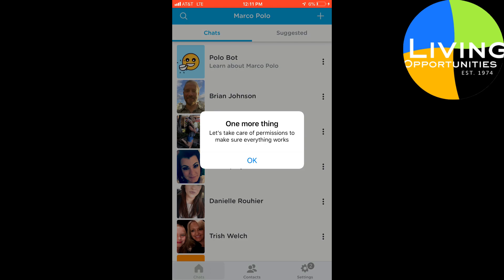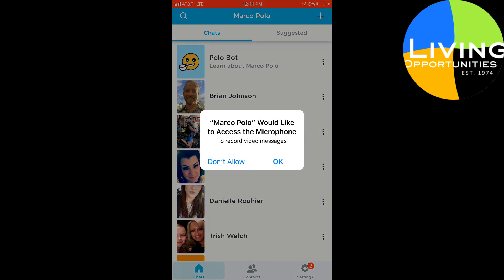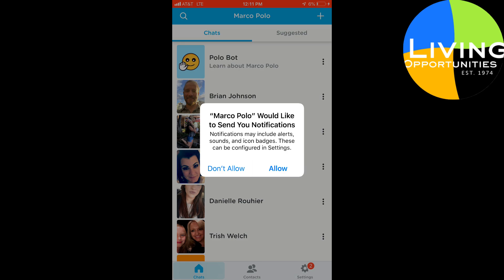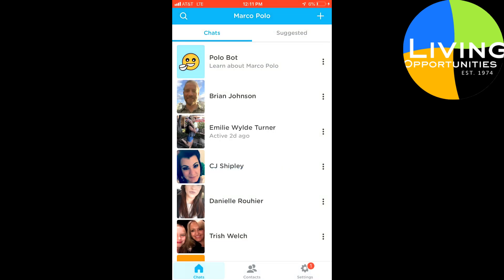You can set up some permissions, but I'll do that later. I just really wanted to show you how Marco Polo works. It asks some additional questions, like whether Marco Polo can access your microphone — yes. It also wants to access your camera, so you can talk, record videos, and it can hear you when you make your videos. And I do want notifications, so if someone sends me a Marco Polo response to mine, I'll be alerted.